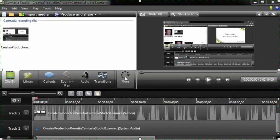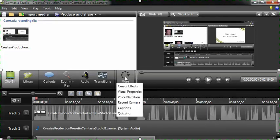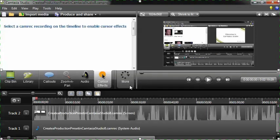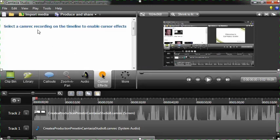If I click on the more tab and then cursor effects, this often happens. I do this kind of on purpose. So you see it says select a camera recording on the timeline to enable cursor effects.